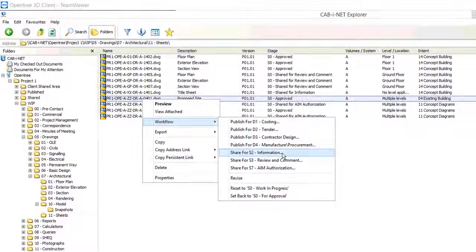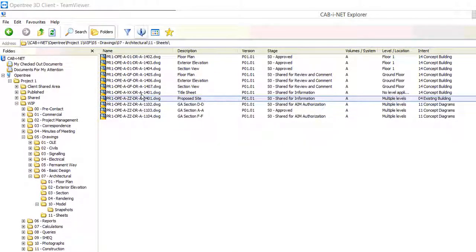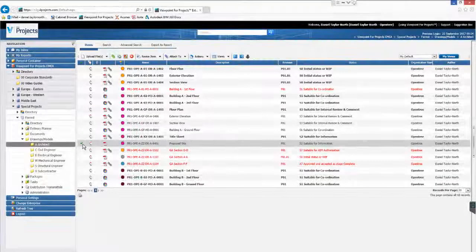The change we'll make next is to share the file for information. You can see in the list view that workflow has changed the file stage to shared for information. Cabinet will automatically maintain the change in status through to the client's CDE.